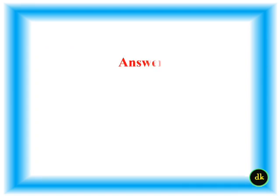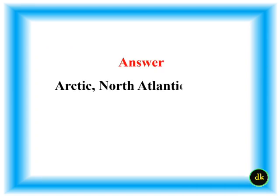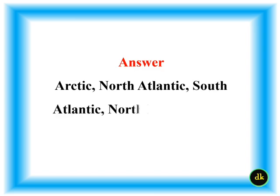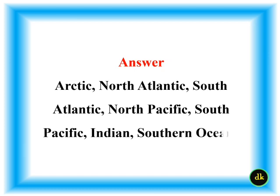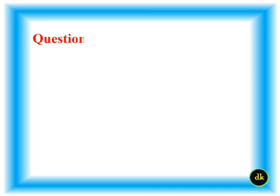What are the seven seas? The Red Sea, Arctic, North Atlantic, South Atlantic, North Pacific, South Pacific, Indian, Southern Oceans.